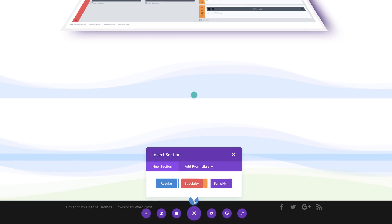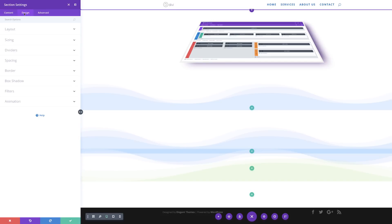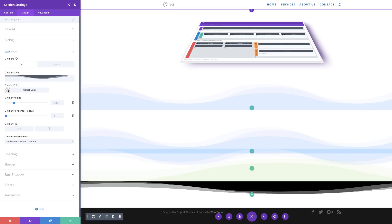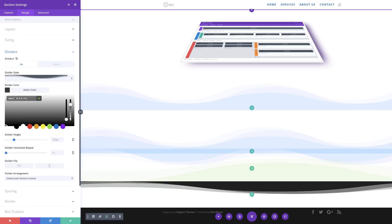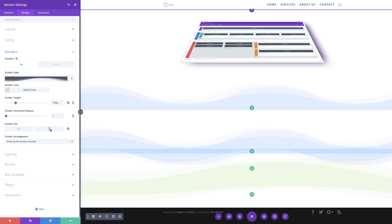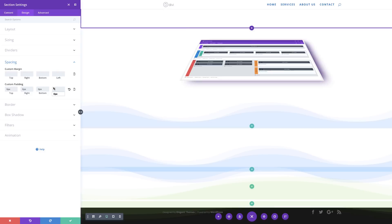We need to add one more section of dividers. I'll click the plus button at the bottom, click Regular, close, go into Section Settings, Design, Dividers, and add Divider Top. I'll choose the wavy style, add the RGBA color by pasting values within the brackets, set the divider height to about 119, flip it horizontal, and set all custom padding values to zero.